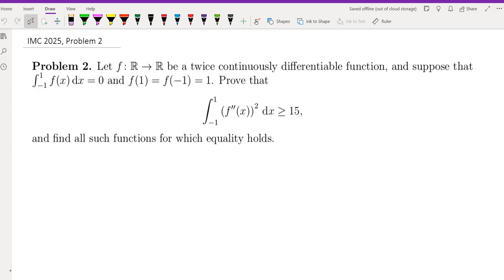They gave us a function that is twice continuously differentiable with two conditions: the integral of f from negative one to one is zero, f(1) and f(-1) are both one, and we want to show that the integral from negative one to one of f'' squared is at least 15. They also ask us to find all functions for which equality holds.